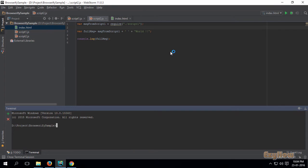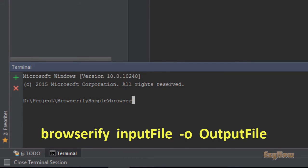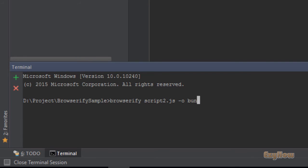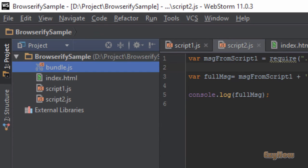I have already installed Browserify, so I'll close that terminal and open a new one. Now run the command: browserify, then the input file — in our case it is script2.js — and then -o, then the output file name, which generally we use bundle.js. Hit enter and it will create a bundle.js file.